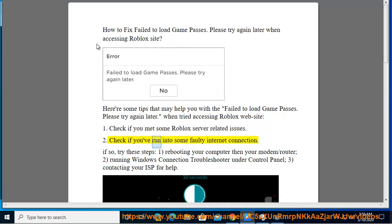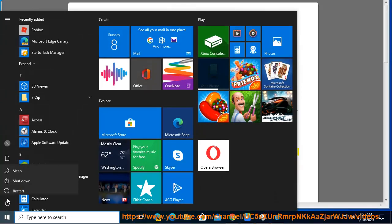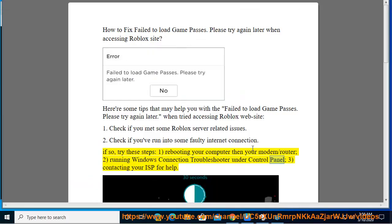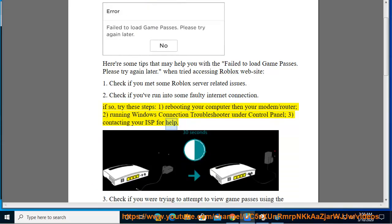Check if you've run into some faulty internet connection. If so, try these steps: 1. Rebooting your computer then your modem or router. 2. Running the Windows connection troubleshooter under Control Panel. 3. Contacting your ISP for help.